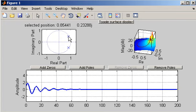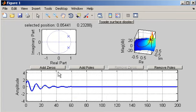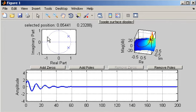So the frequency of oscillation of the impulse response increases as the poles move around the unit circle in this direction.